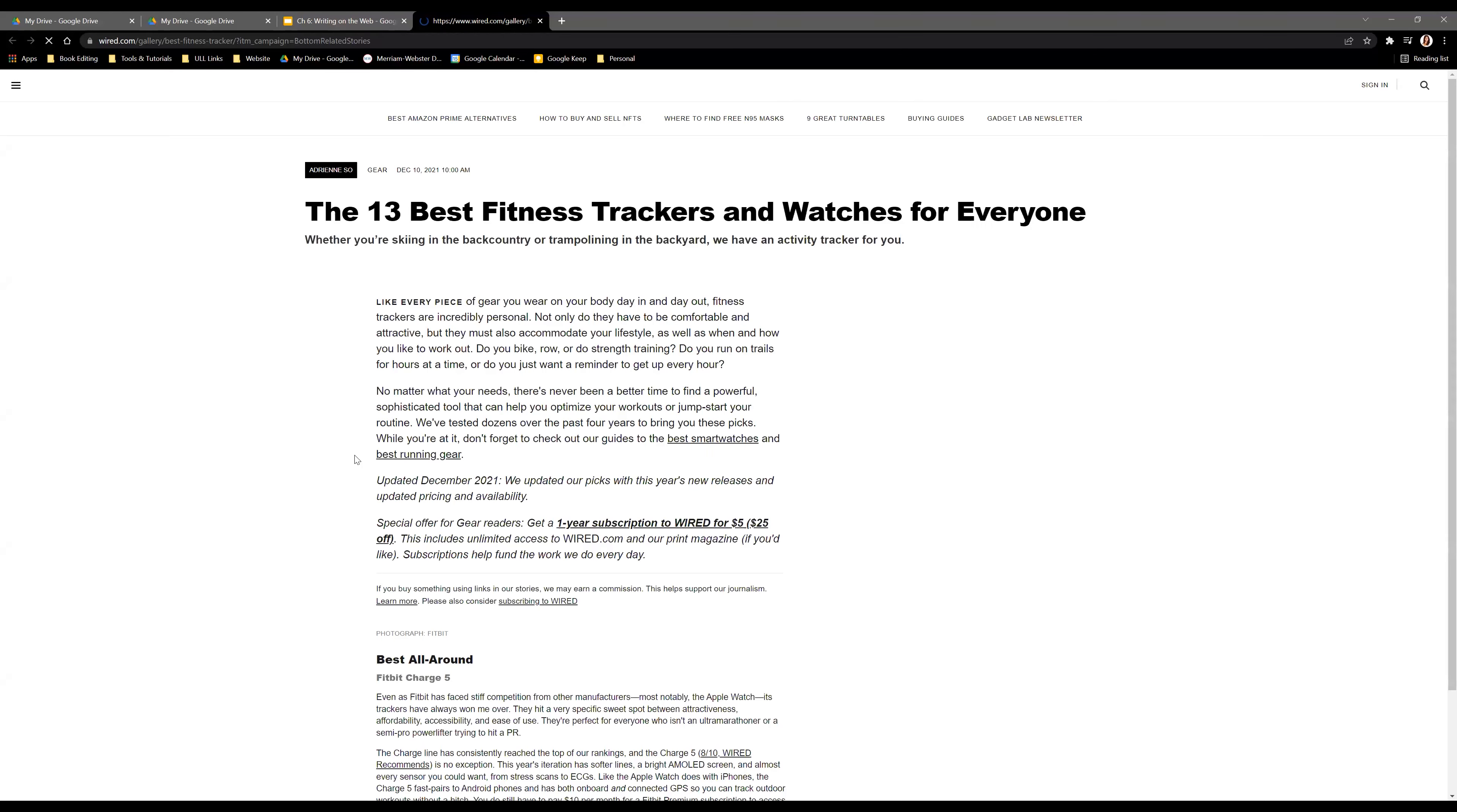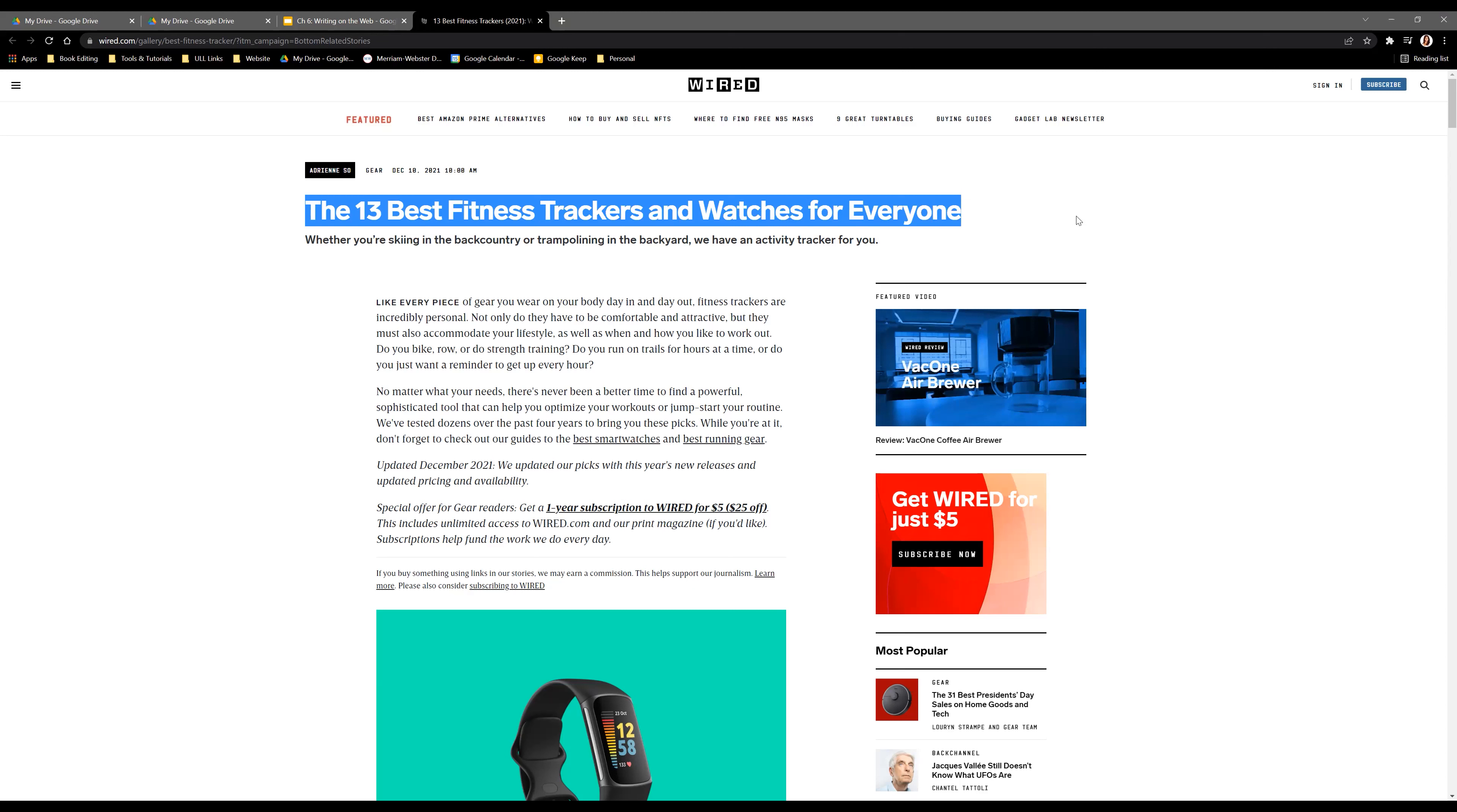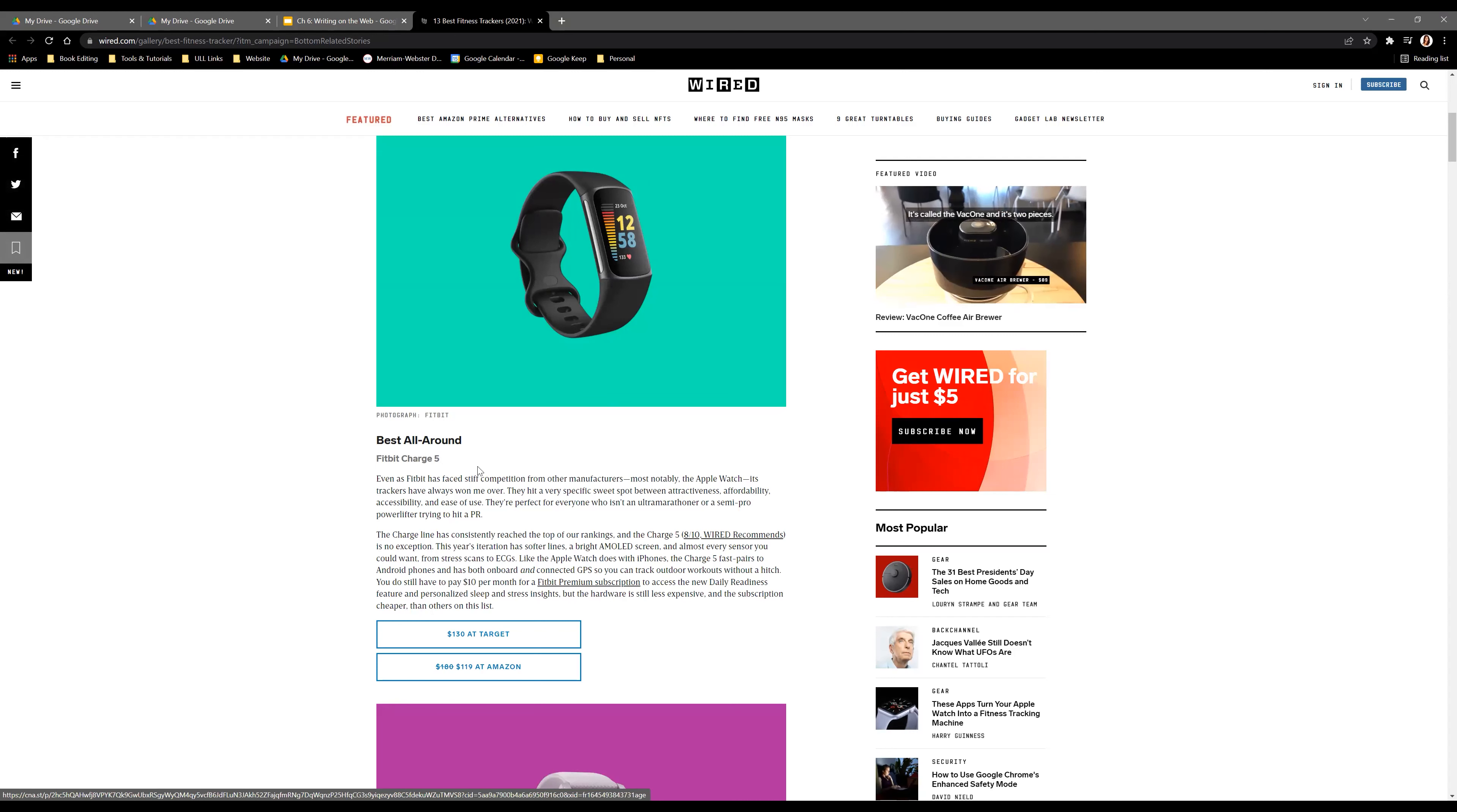This third article is a little different from the previous two. They're explaining the best fitness trackers and watches for different people. They still have a date of publication and the person who wrote the article, the title, and an introduction. They also have additional information related to when it was updated.